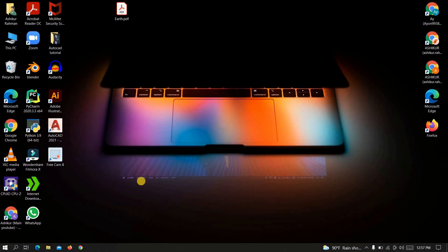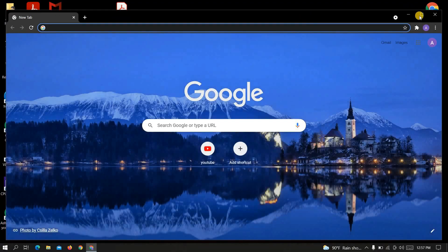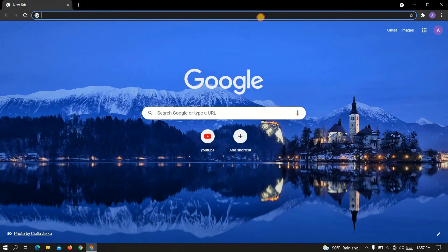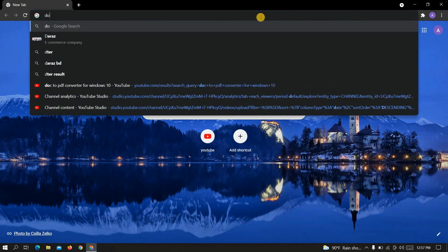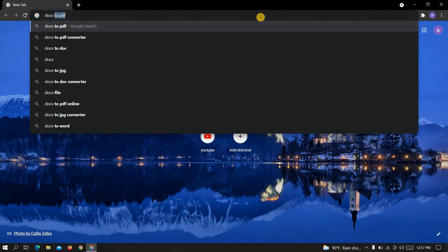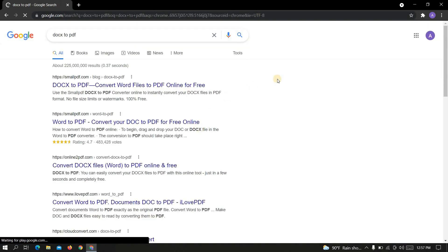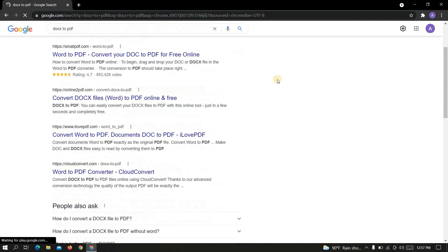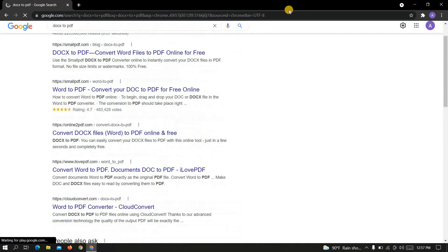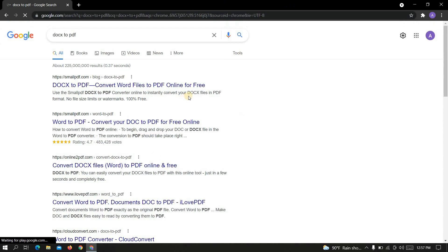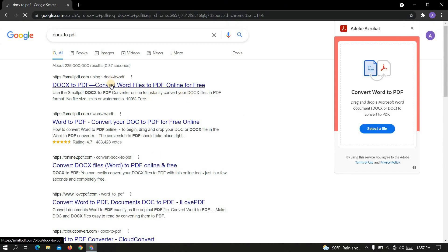Okay at first go to a new browser. Now write here docs to PDF and search for it. Here you can see so many search results. Just click on any one of these. For example I am selecting this one.